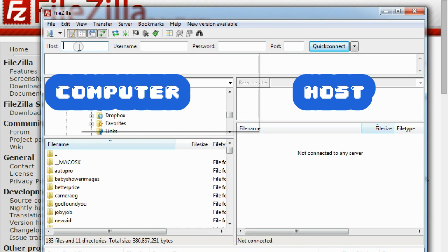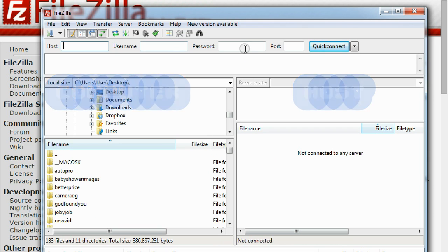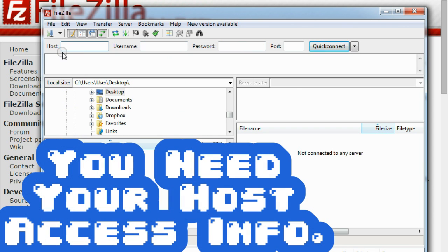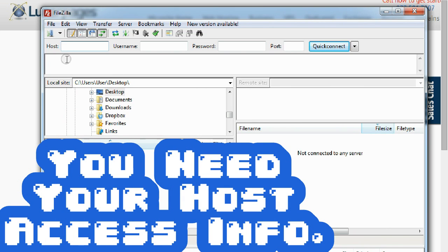You have to add in your host, your username, and your password. And like I mentioned, your host provider will give you your host username and password information.